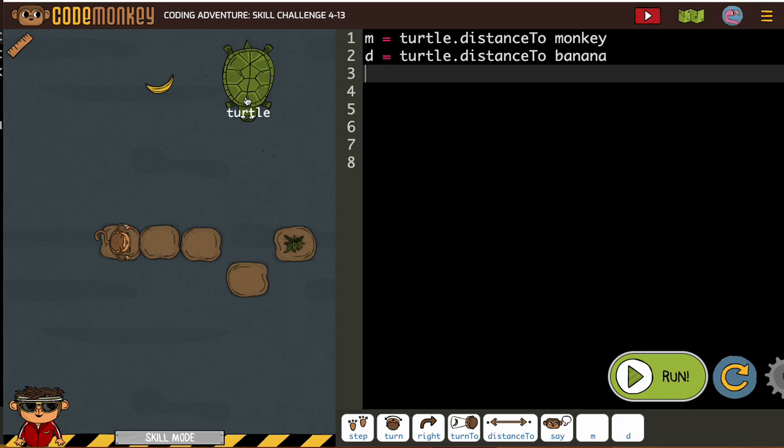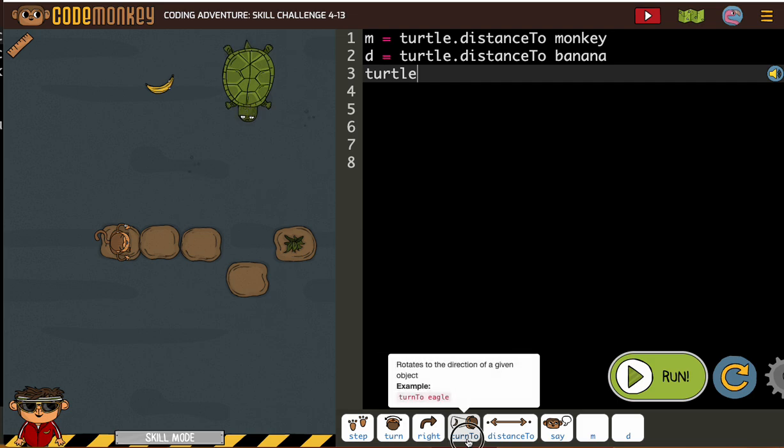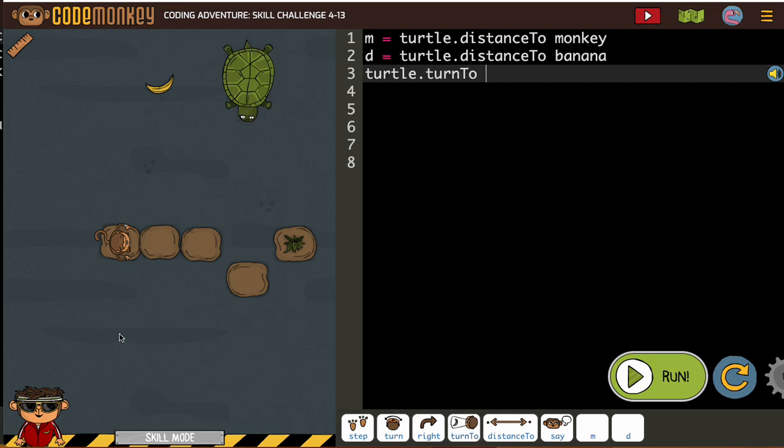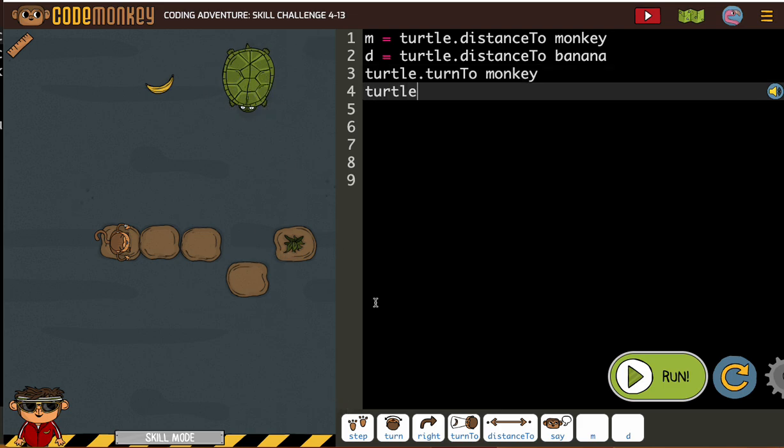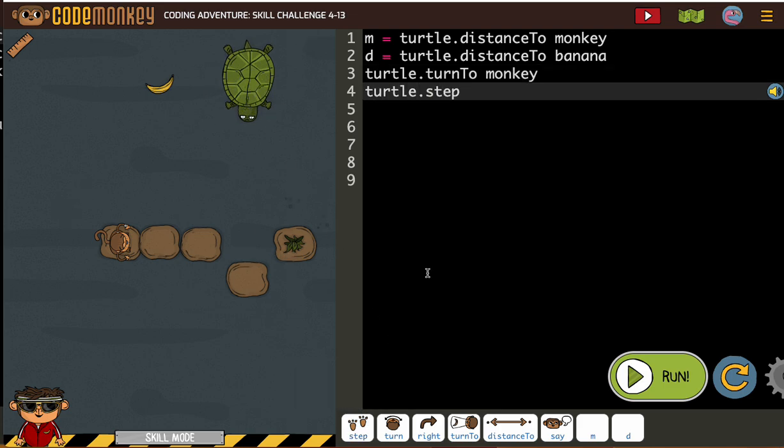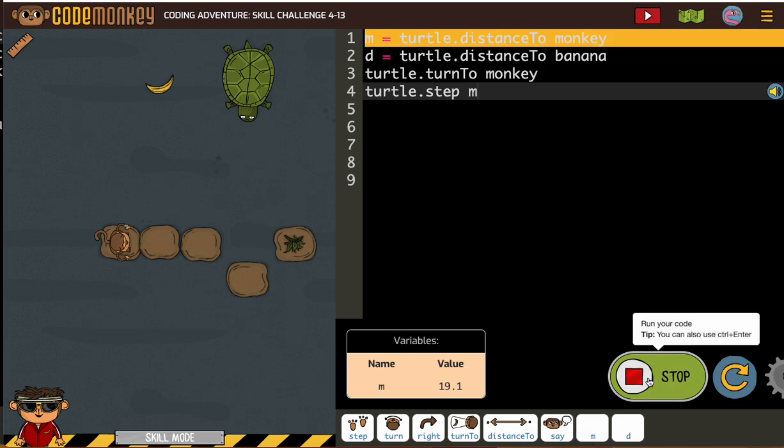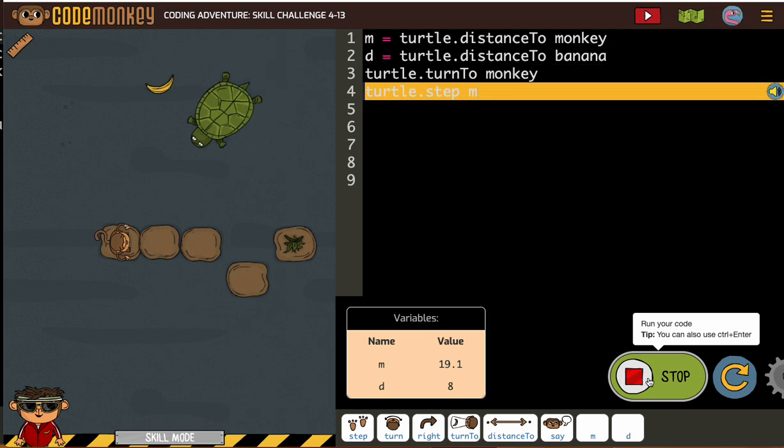So first I need the turtle to get to the monkey, which usually we're turning to and then stepping to. So turtle turn to monkey, and then we need the turtle to step the distance to the monkey, so that's m. Let's run that, make sure so far so good.